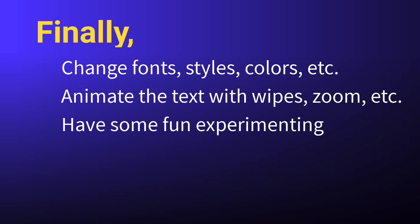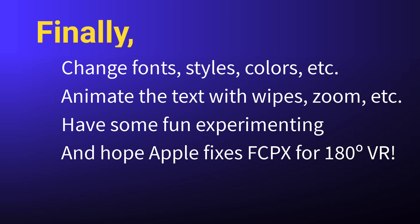With the introduction of spatial video with Apple's Vision Pro, hopefully Apple will someday update Final Cut Pro to edit these 3D stereo videos and not just their own spatial videos.